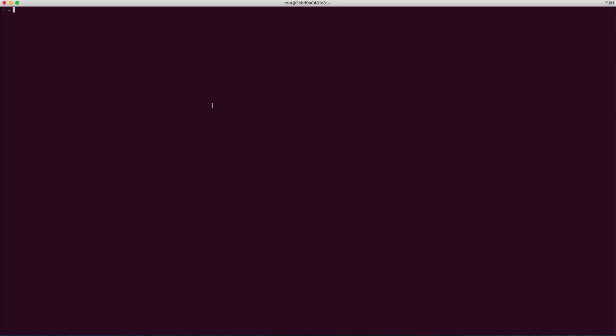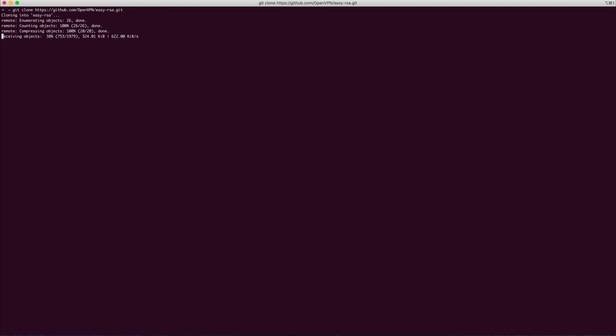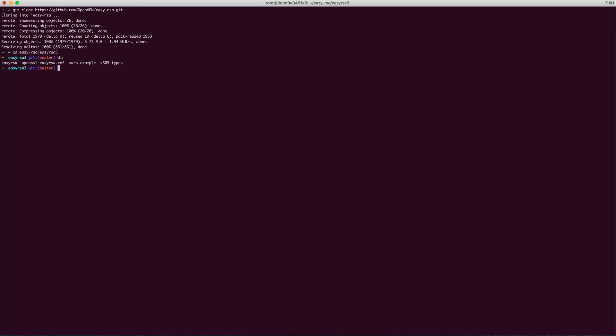The first thing you need to do is clone the Easy RSA repo from the OpenVPN organization on GitHub. Inside this directory, there will be an executable called Easy RSA.